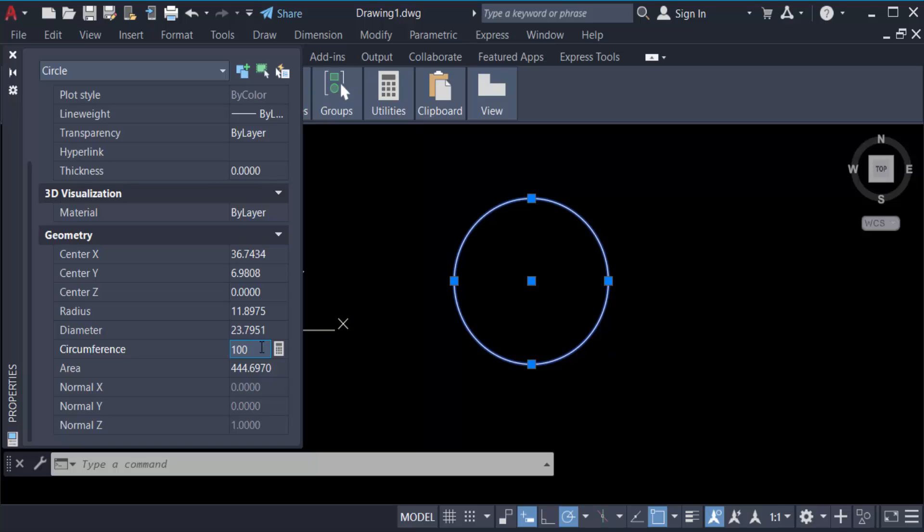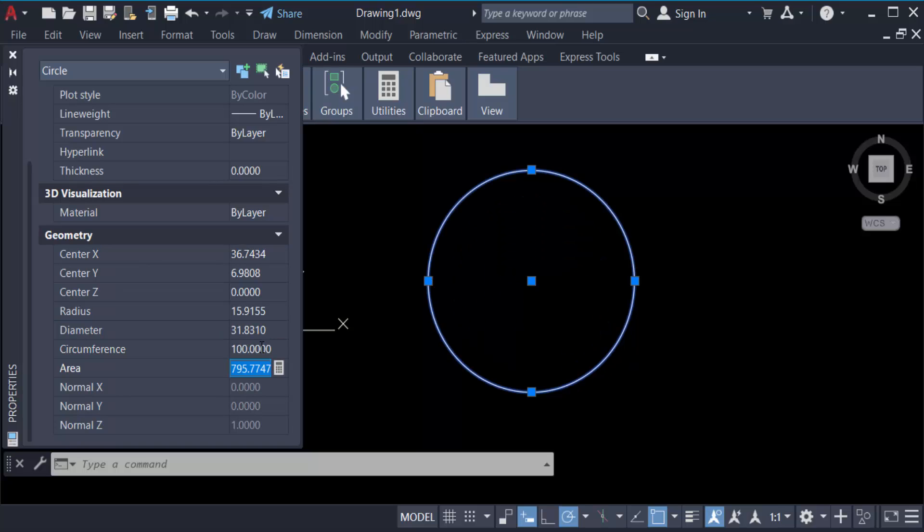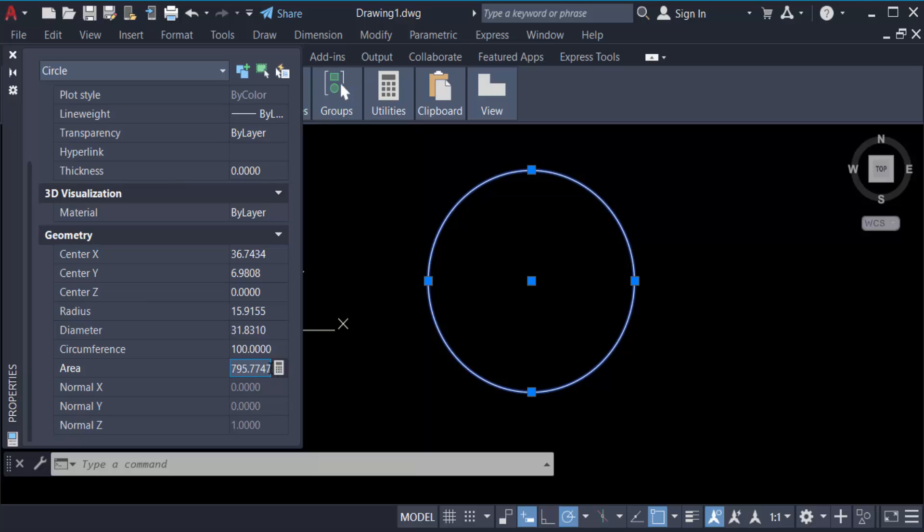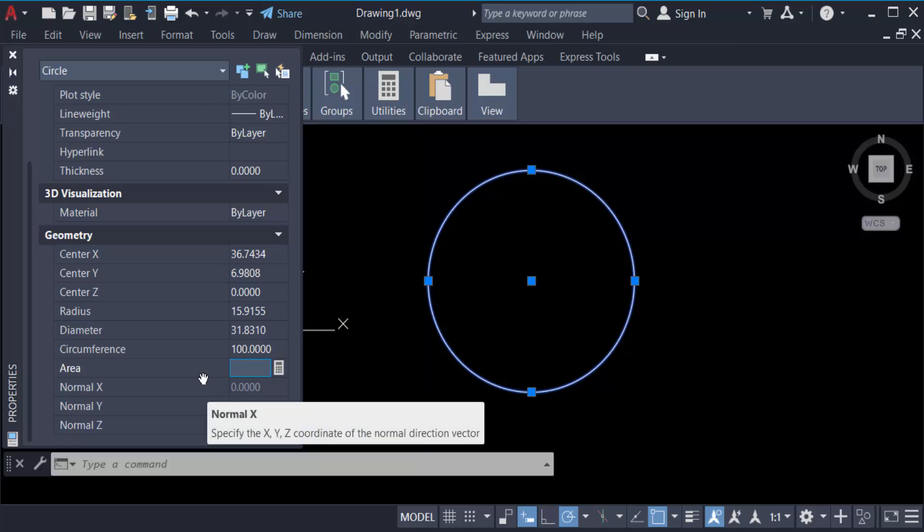And press enter. Look, this circle is to be changed and it automatically changes the radius and diameter also. Now go to its area. You have to change it or control it. Just go here to 100k and now press enter.